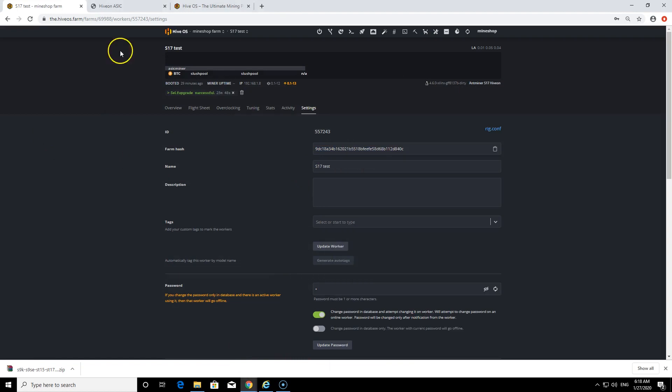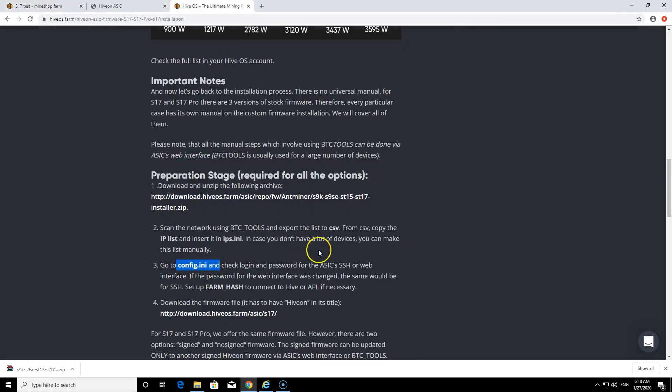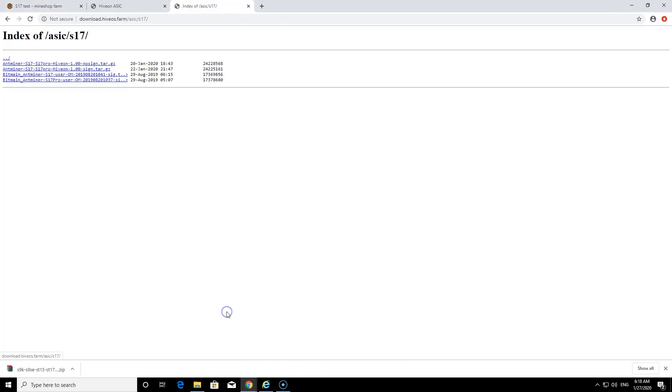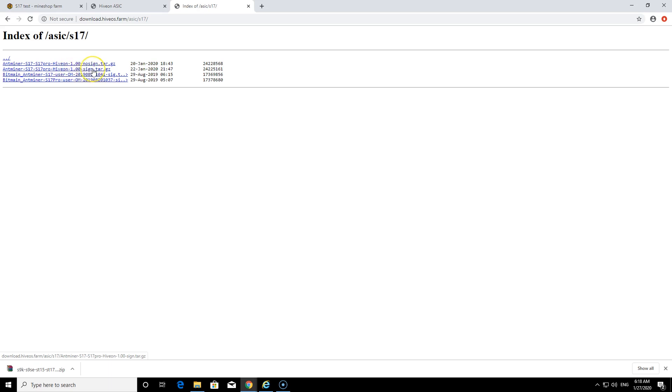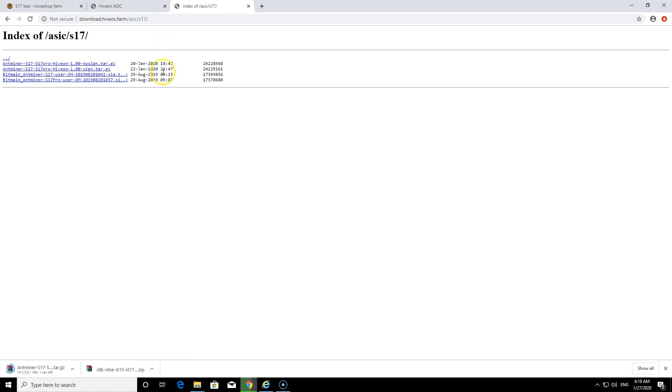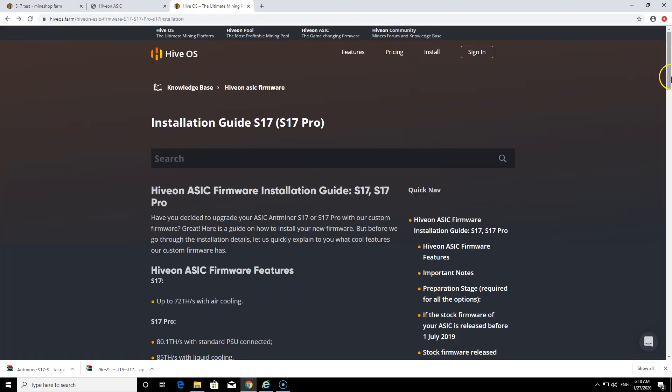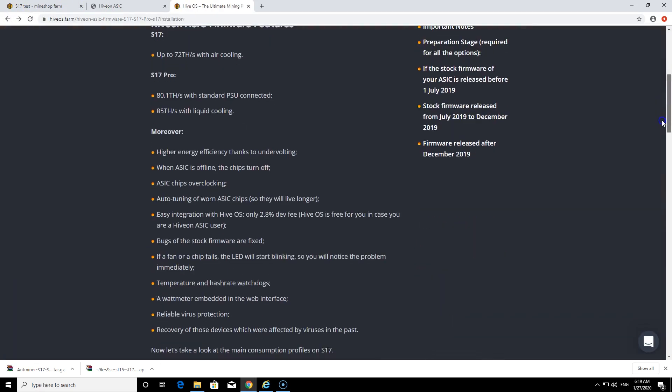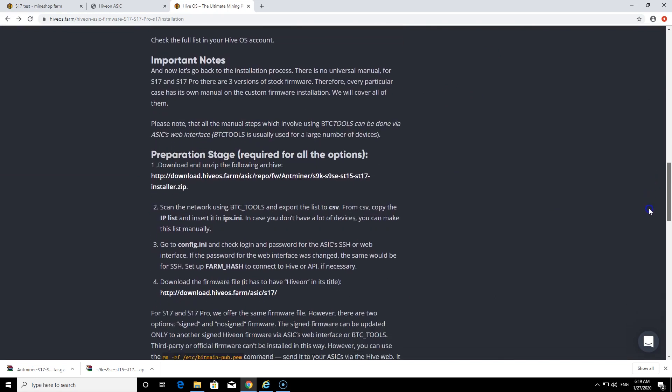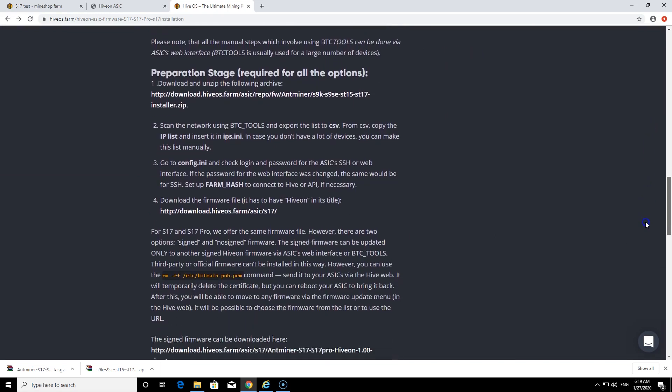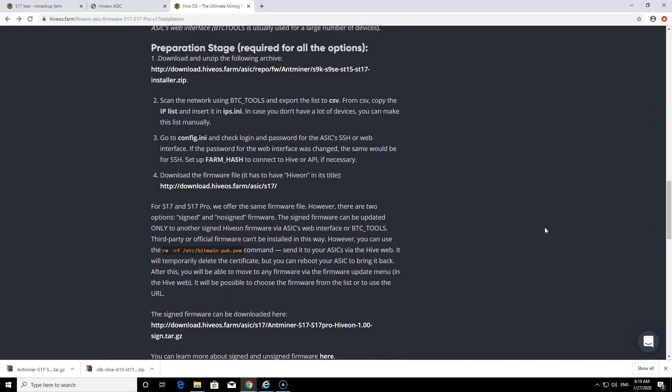Next what we need to do is download firmware for Antminer S17. There's two firmwares, signed and not signed. I'm not really sure what's the difference. I think the signed is that you can install other firmwares after, and no sign is when you cannot install other firmwares, but it might be the other way around. I'm going to download this firmware.